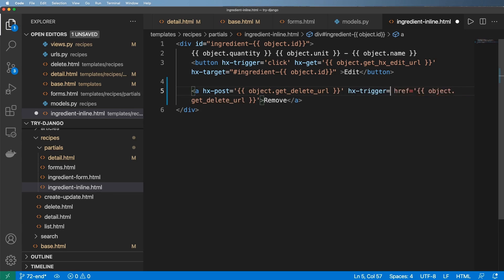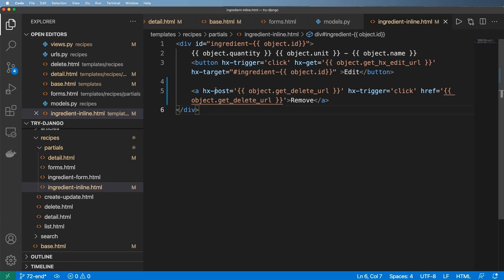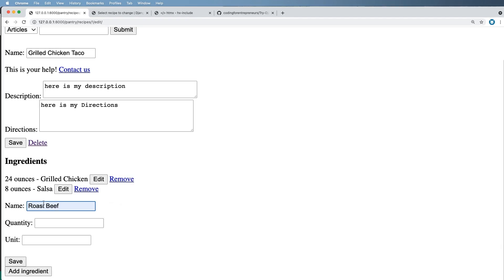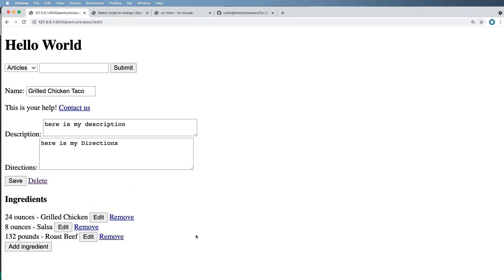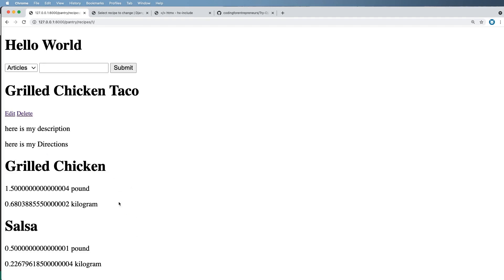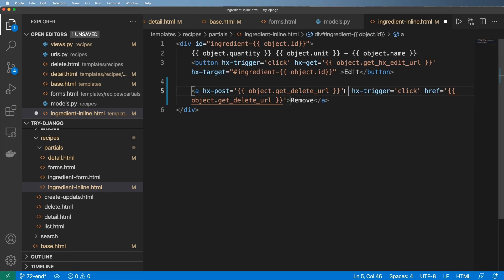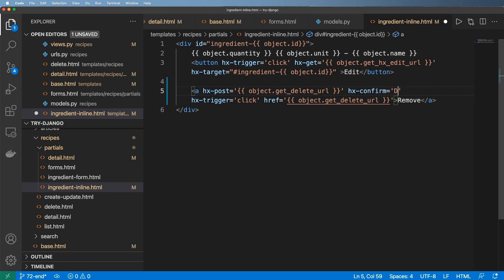The question is do we want to confirm or just delete? I probably want to confirm because it'll likely take me to a different place. Let's add another ingredient, hit remove — it does remove it but then reloads; it doesn't do it inline. I also want hx-confirm because deleting ingredients is critical and you might accidentally hit delete.